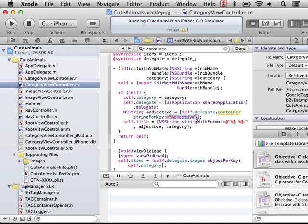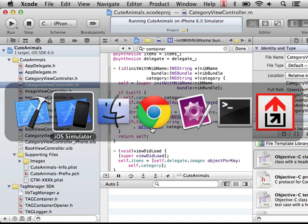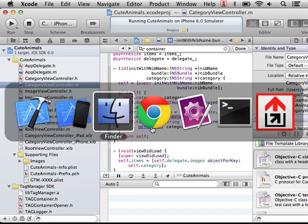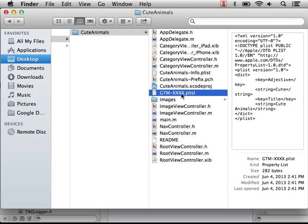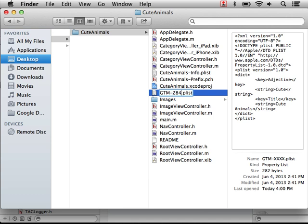So what happens if we want to actually configure this application remotely? Well, we should really be using a real container id, and I happen to have created a container id already. The container id is gtm-z84j.